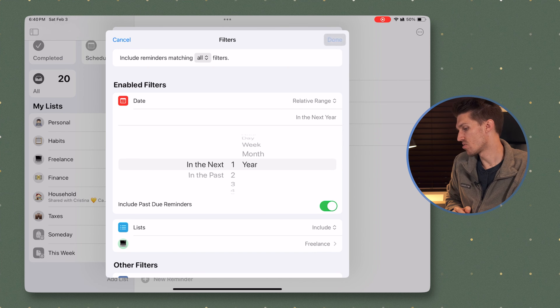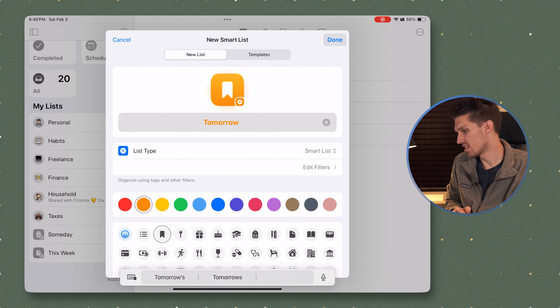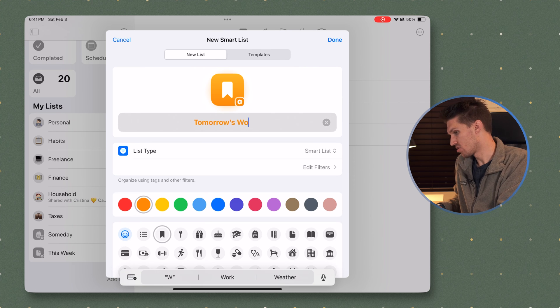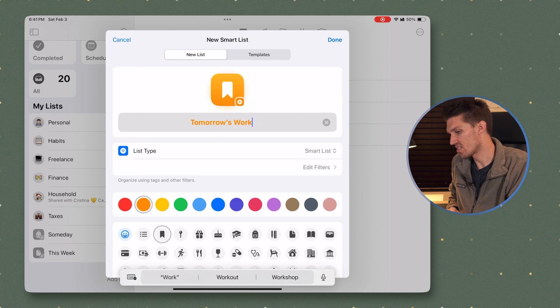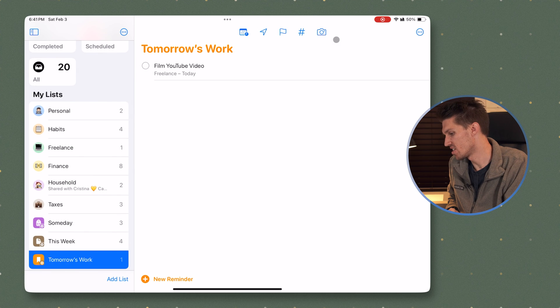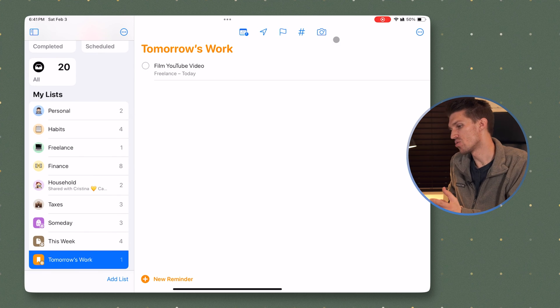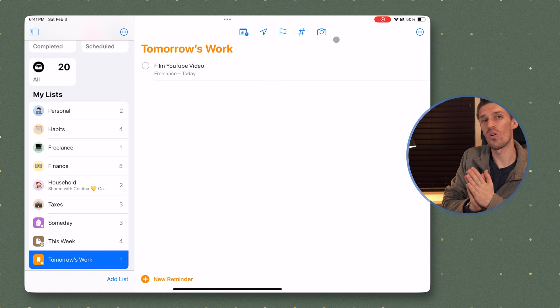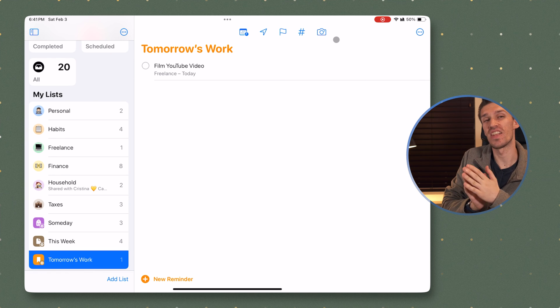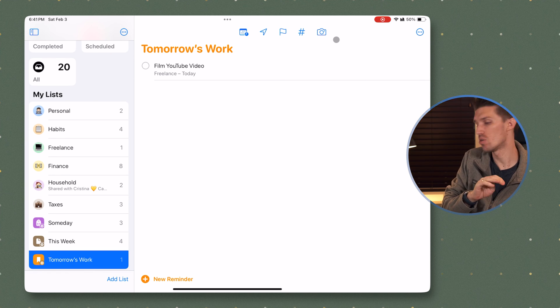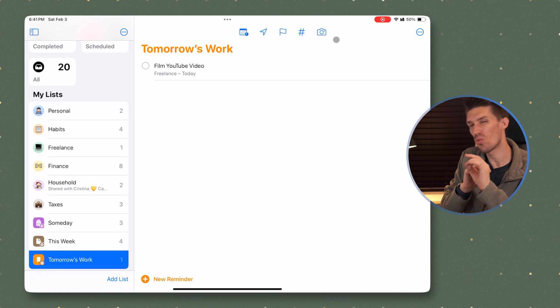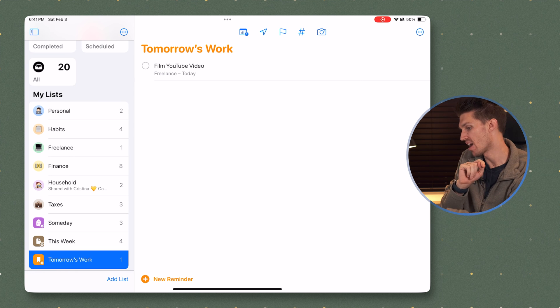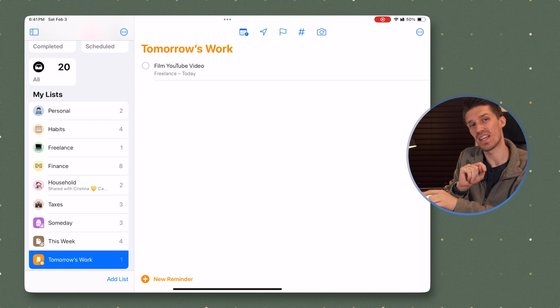So now when I click done, maybe we'll change this to say tomorrow's work instead. And we'll click done. So now it's going to search for all tasks in the next one day or past due, but it's also only pulling from my freelance list. So that is the basics of smart lists in Apple reminders.